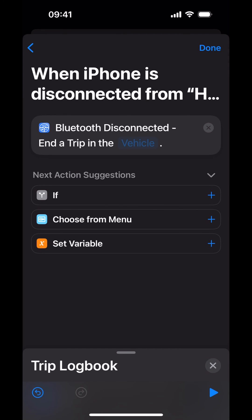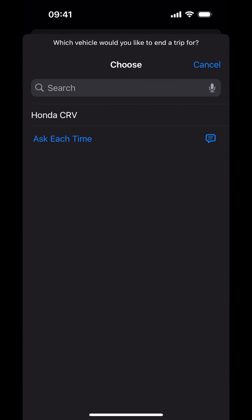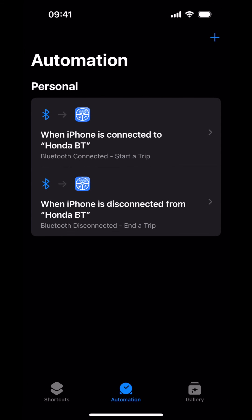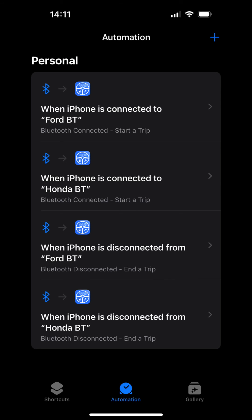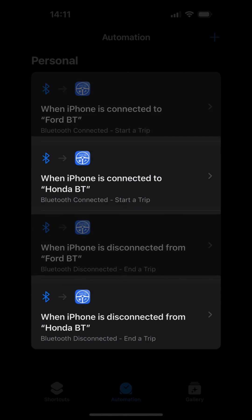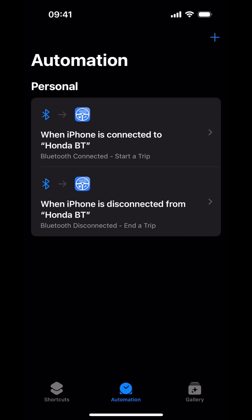Now we need to select our vehicle from Trip Logbook. Tap on Vehicle and select your vehicle from the list. Tap Done in the top right corner. You have successfully created the Bluetooth Connect and Disconnect Automations. Note: the Bluetooth Automations are vehicle specific. If you have multiple vehicles in Trip Logbook that use the Bluetooth Trip Trigger, each vehicle will have its own set of Bluetooth Connect and Bluetooth Disconnect Automations. If you have any questions or concerns, please do not hesitate to contact Trip Logbook support via the app Main Menu. Thank you.